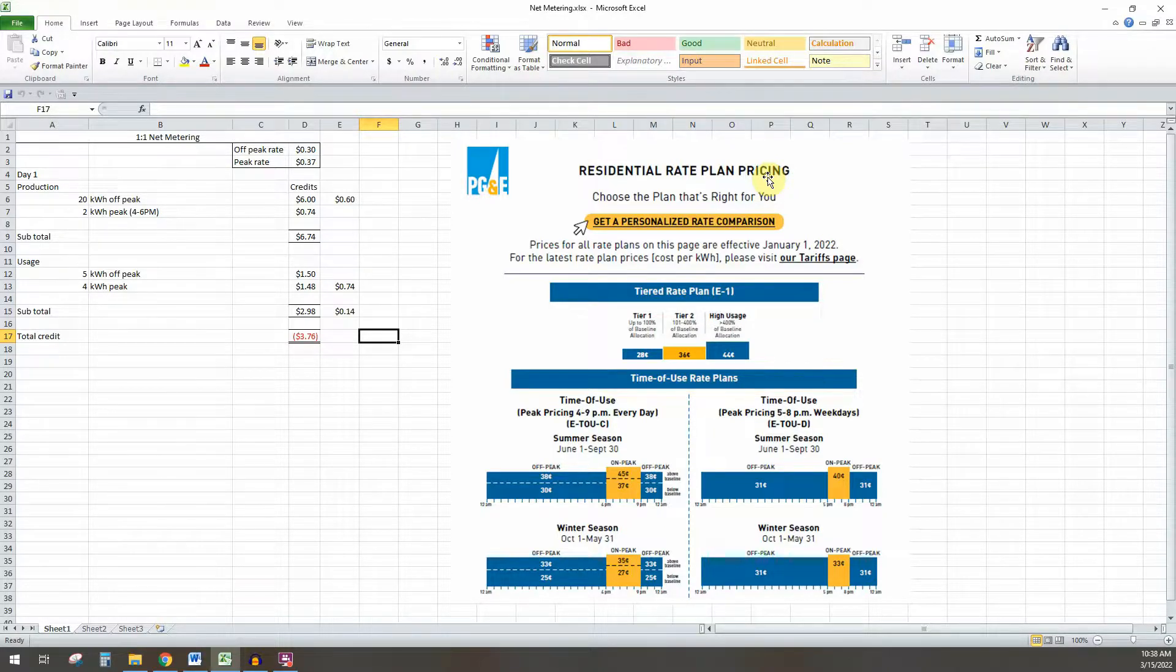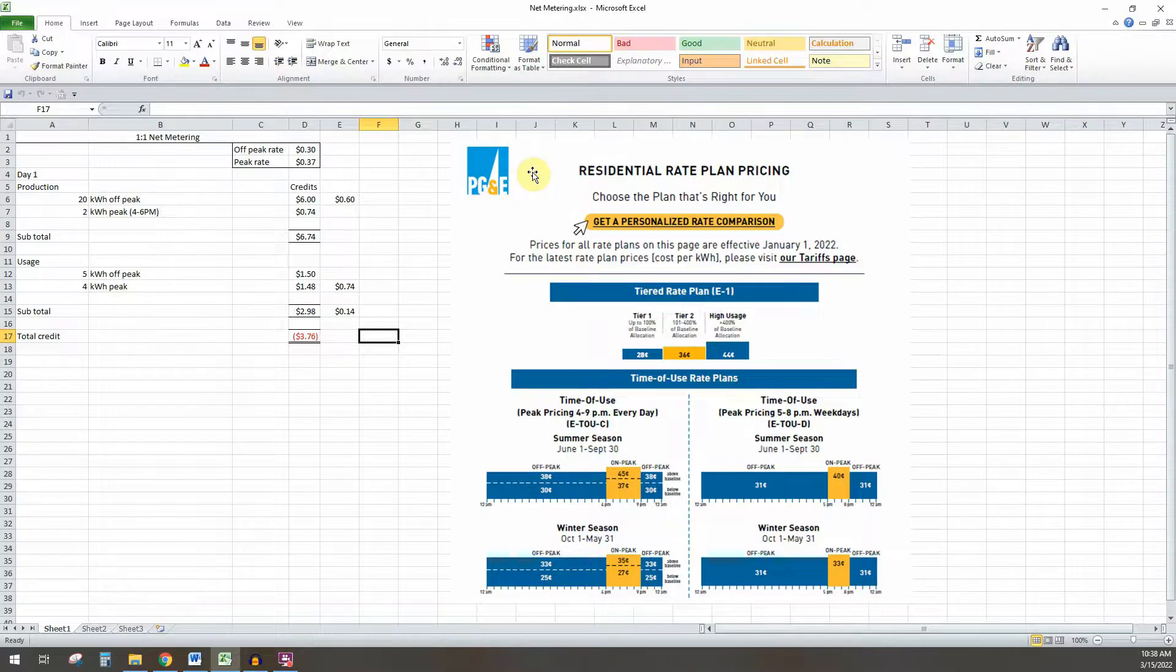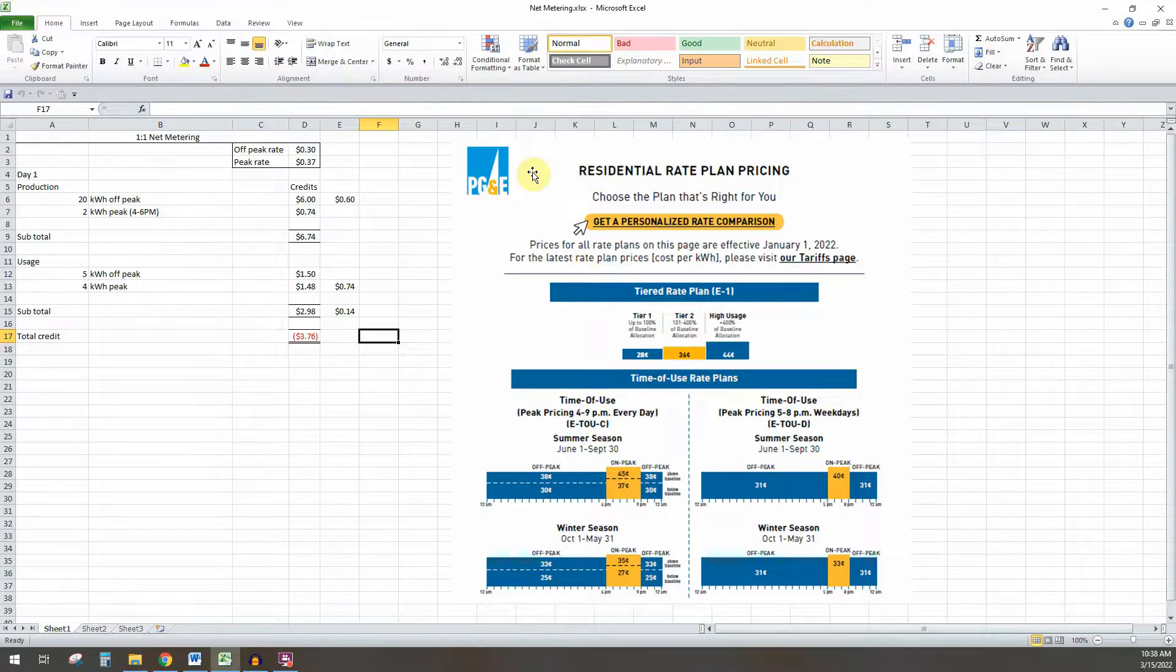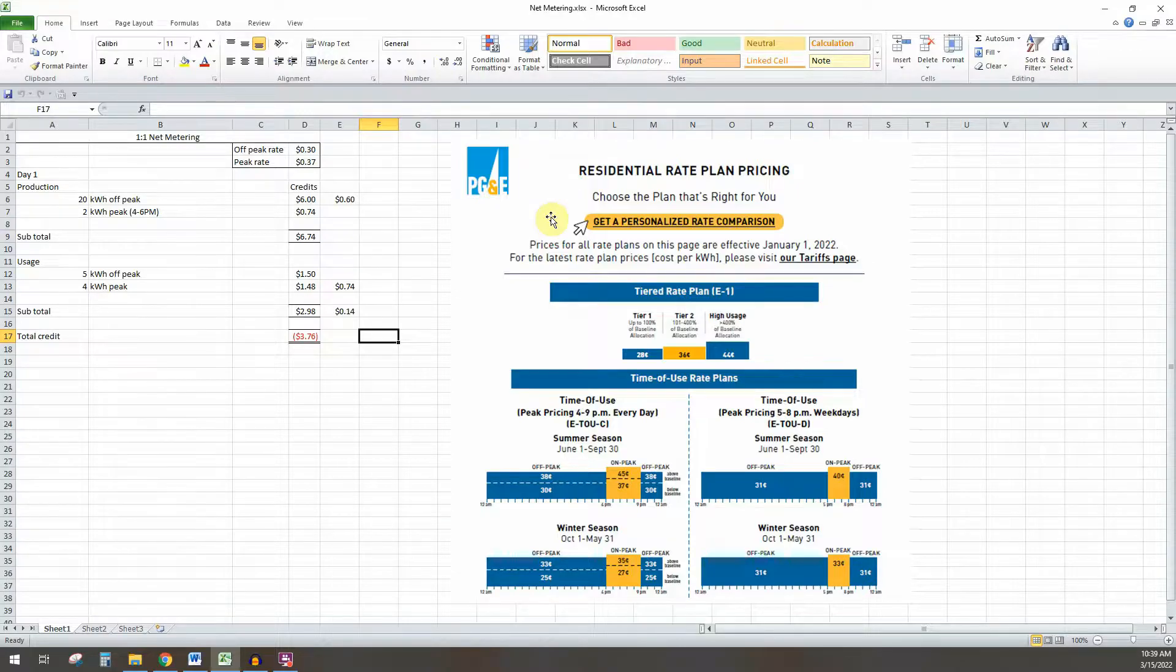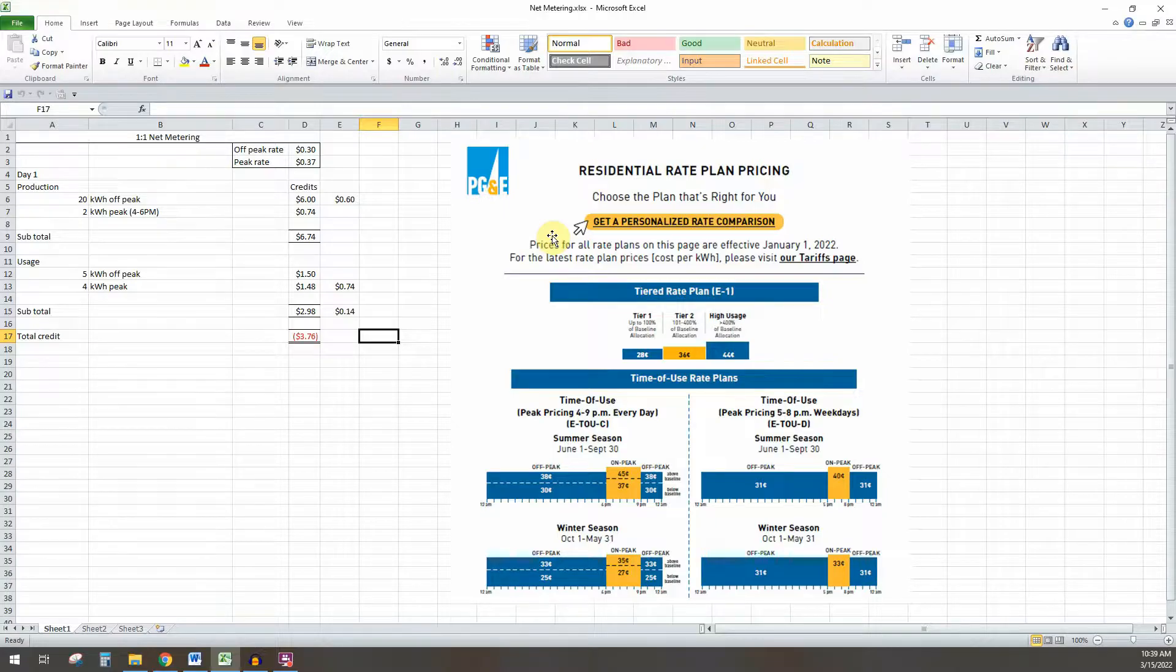I'm going to explain what one-to-one net metering is because we still have that through PG&E. It's going to go away pretty soon, but for right now it's still there. So I want to explain what it is, so in case your utility company has that, you can understand how to take advantage of it with a home solar system.